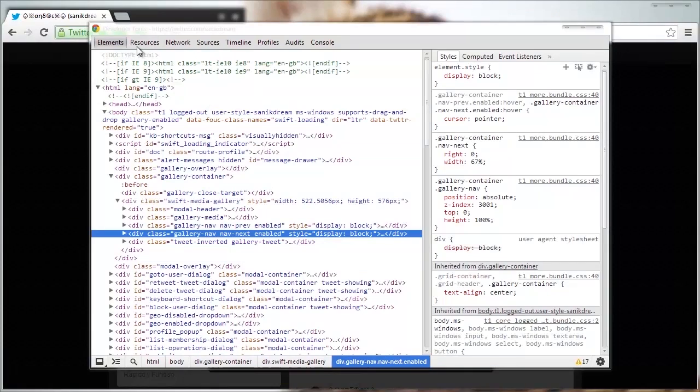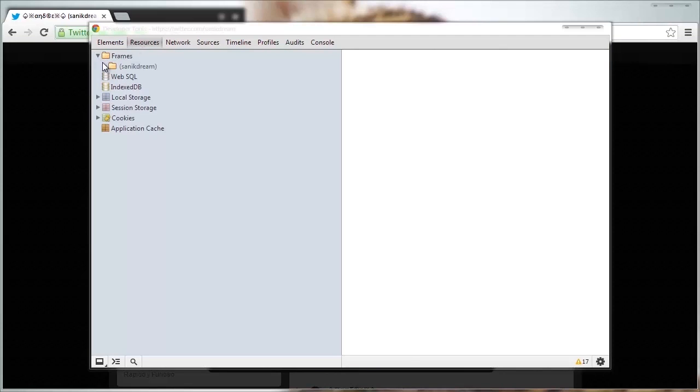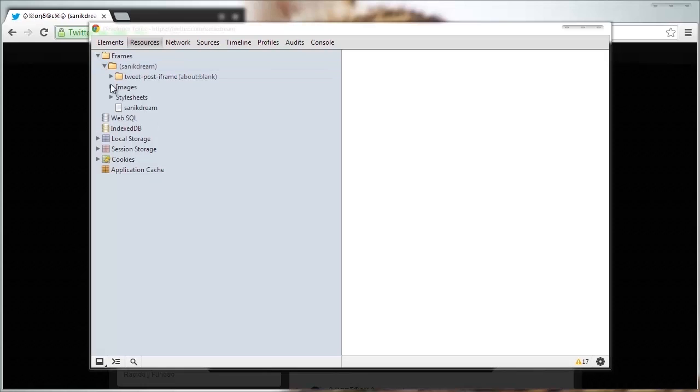Navigate to the resources tab. Once on the resources tab, click the arrow beside frames, click the arrow beside the folder that appears, click the arrow beside images.